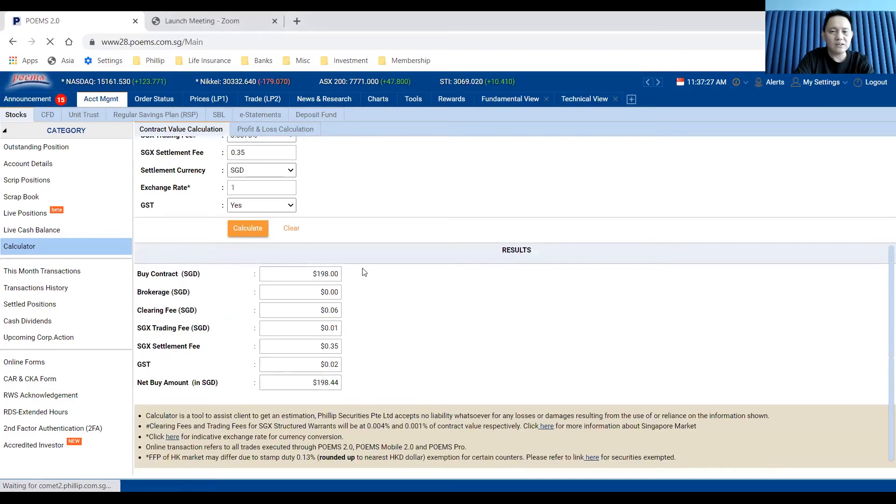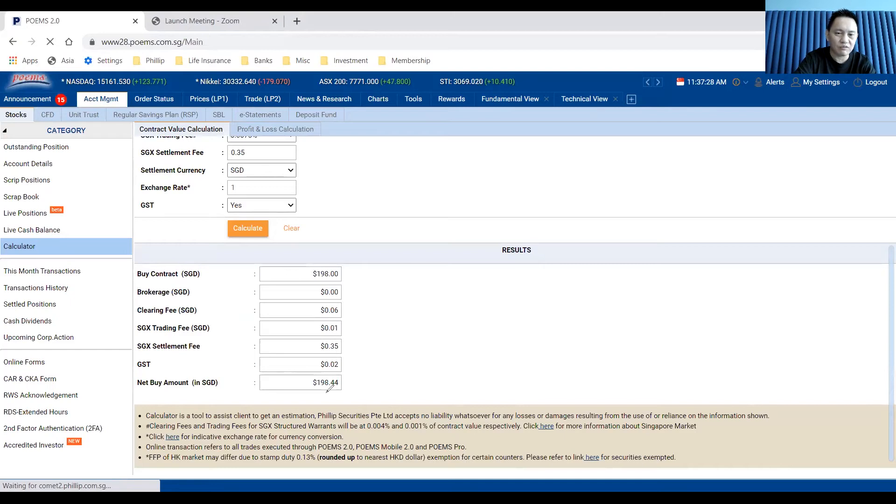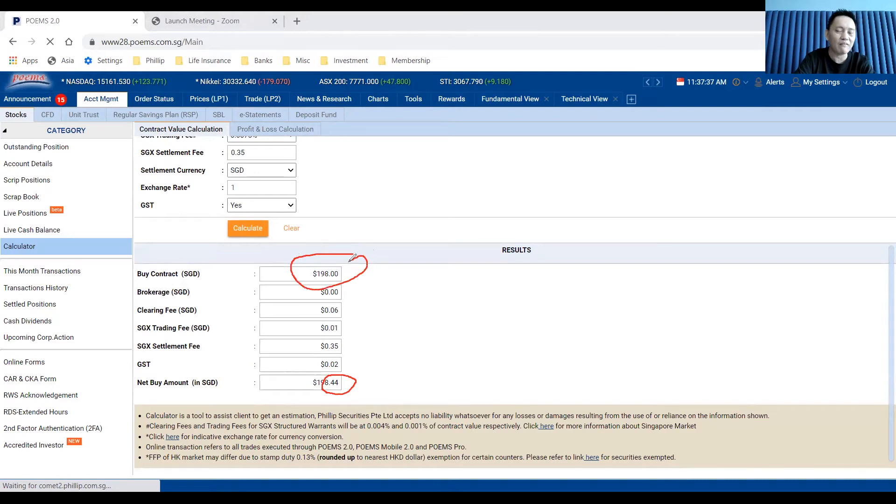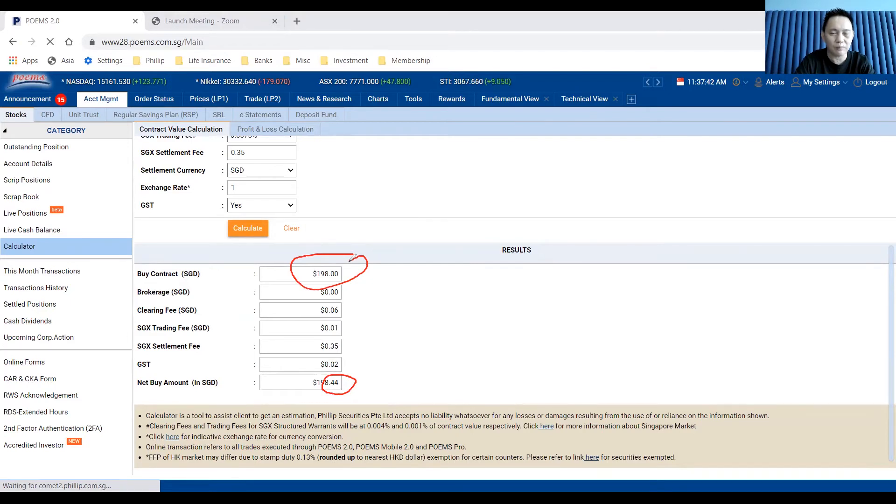This is the fee you need to pay, which is $0.44, paid directly to SGX. Your total cost is $198. The buy contract value is $198, so your total cost you need to pay is about 0.22%.